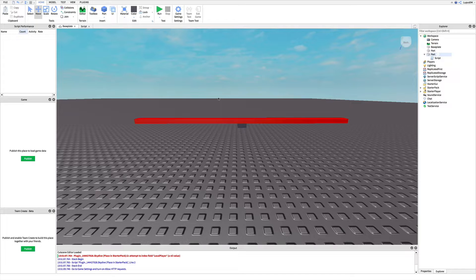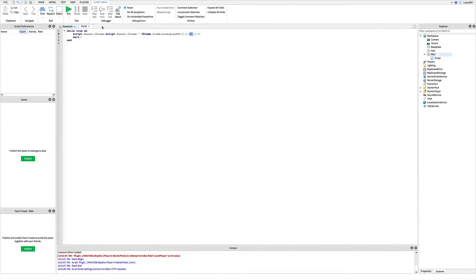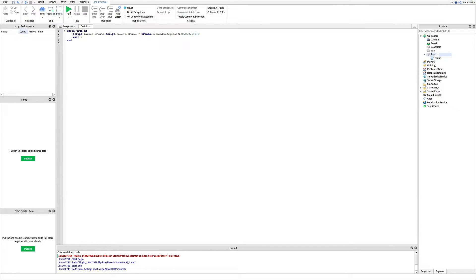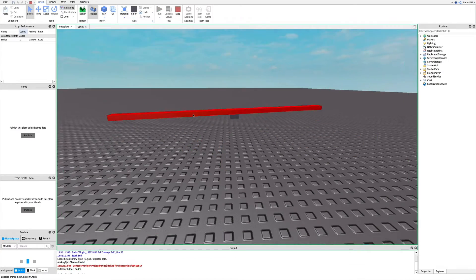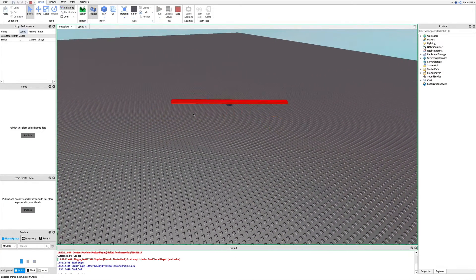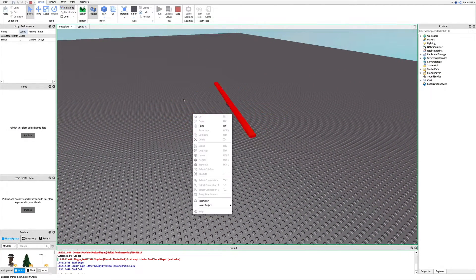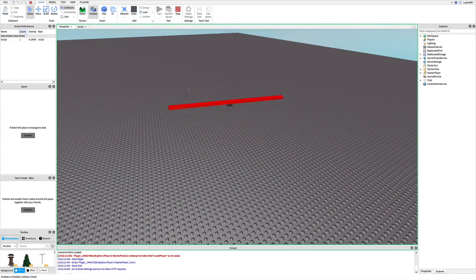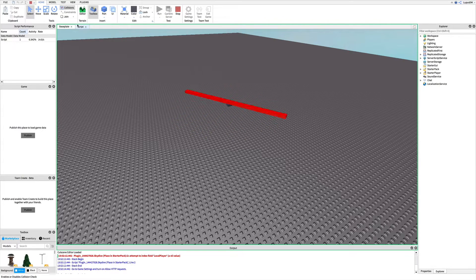If you want this to go faster, go to script and see where it says 0.1. You can change it to a bigger value to go faster. For example, 0.5.